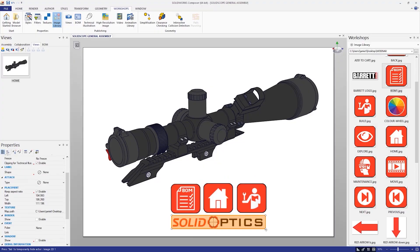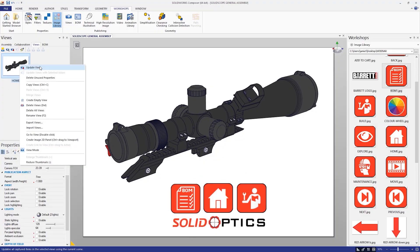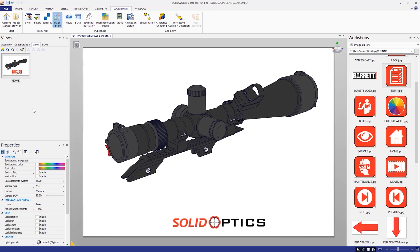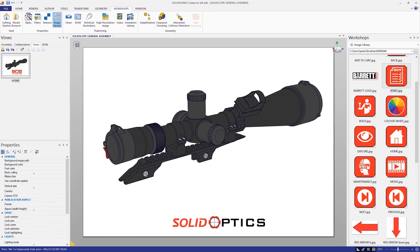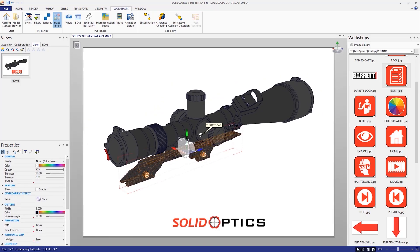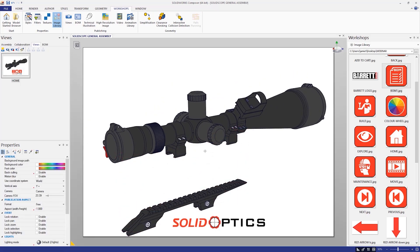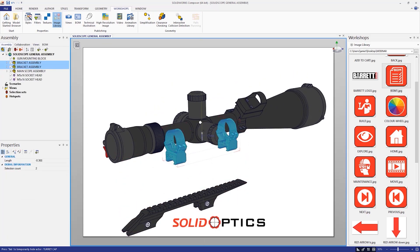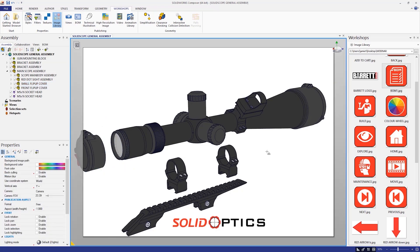As standalone software, SOLIDWORKS Composer is designed to be used by any user, whether they are in the engineering, marketing or graphics department, and you don't need a license of SOLIDWORKS to get started.